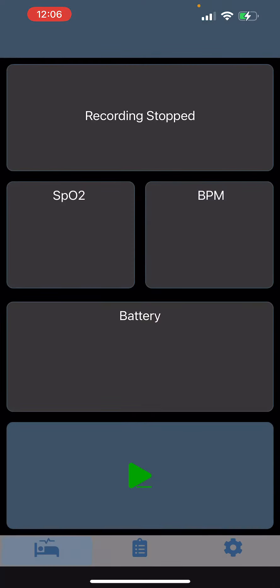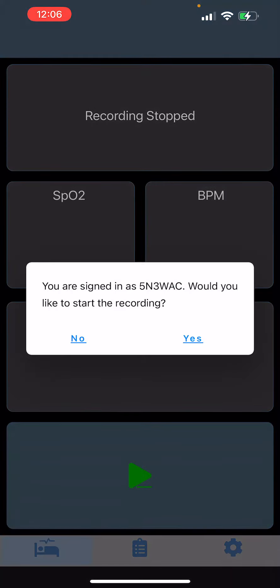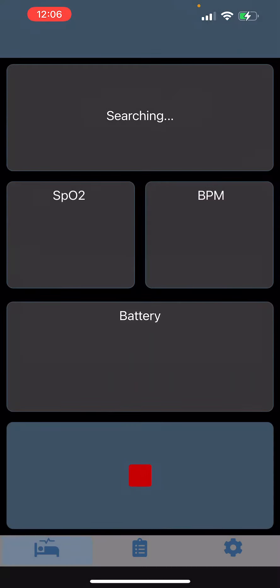Go ahead and start recording whenever you're ready to go to sleep by hitting this play button down at the bottom. It's going to ask if you're signed in - that's your patient ID. Go ahead and click yes and give it a minute to start loading your information.